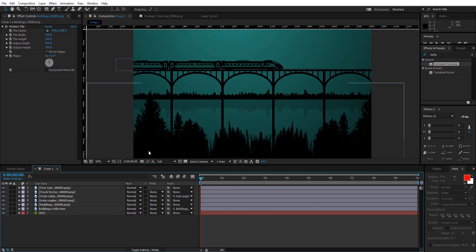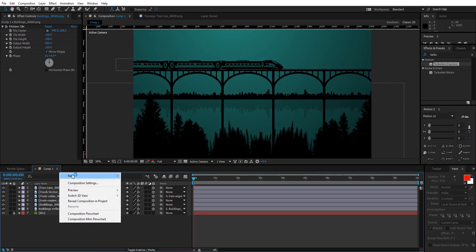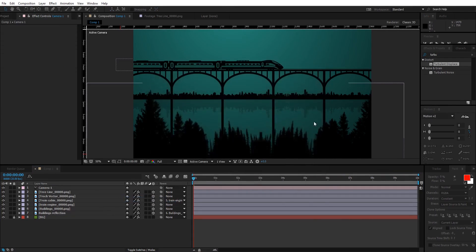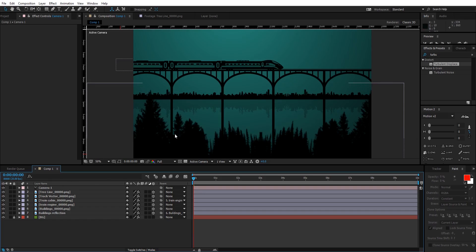Now let's create a 3D space. Change everything to a 3D layer except the background. Right-click and create a new camera — 50mm is good. What we're gonna do now is take the buildings and its reflection and place them far behind the track layer, then take the tree line and place it right in front of the camera so we get that 3D atmosphere.